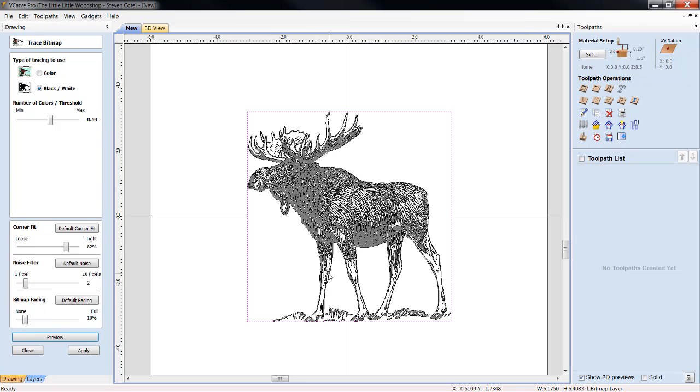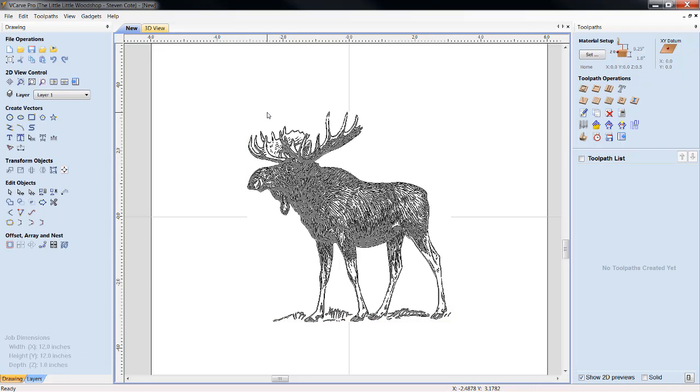All right. He's a little better, but for the sake of the example, this will work. Click Apply, and then close out your trace bitmap box.